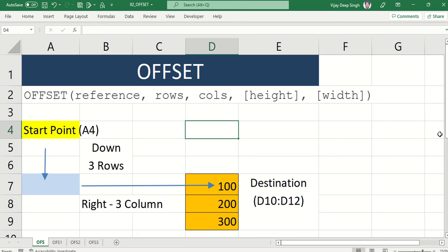In this video we will learn a very important and dynamic formula: OFFSET. OFFSET is used when you don't know the reference, or you want to move from one cell to another by specifying some conditions, and you don't want your reference to be static — you want it to be dynamic. So let's begin with what OFFSET will do.